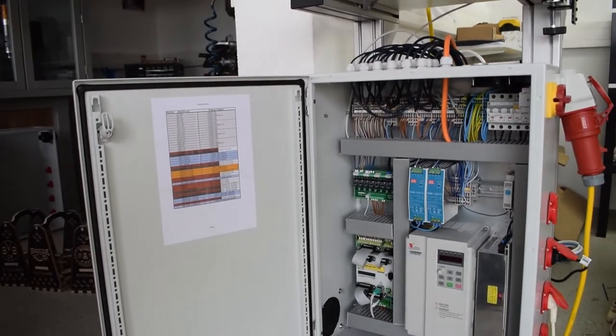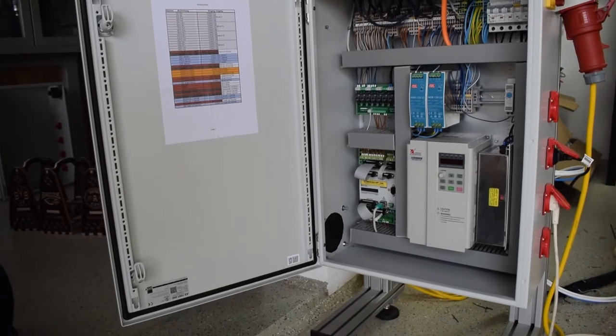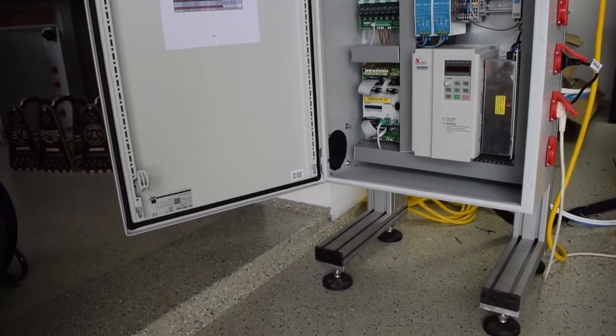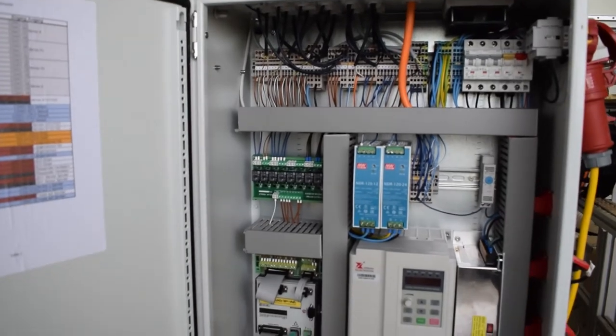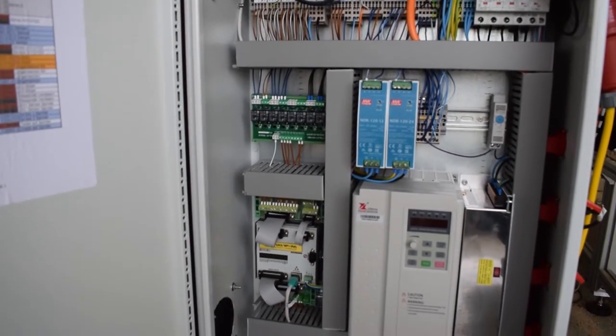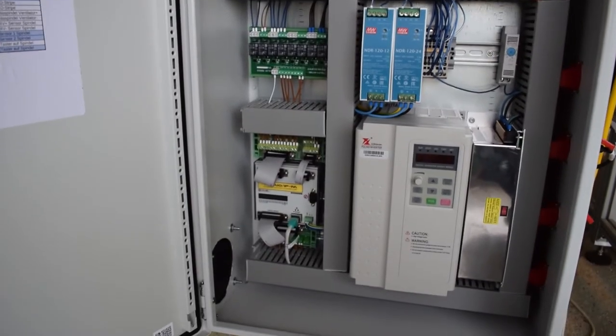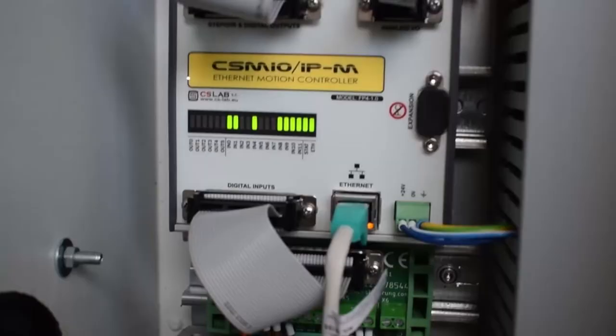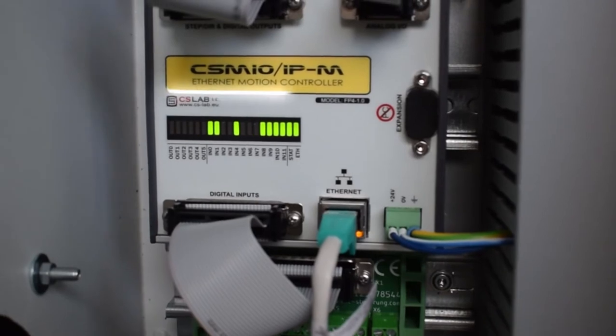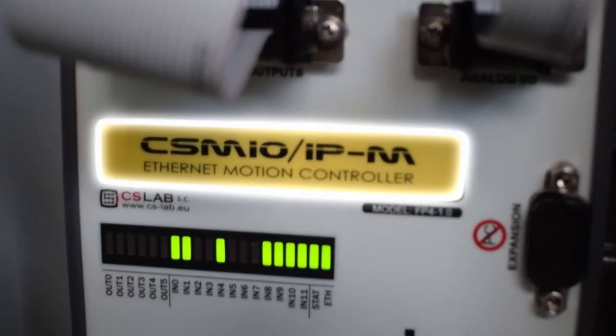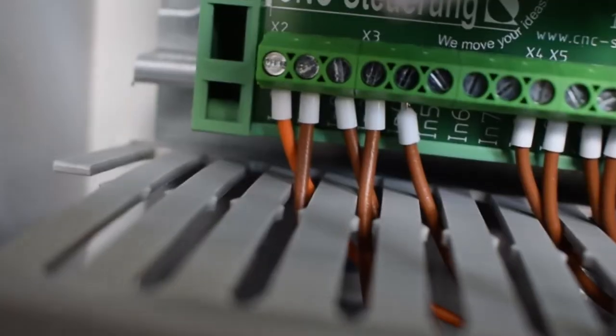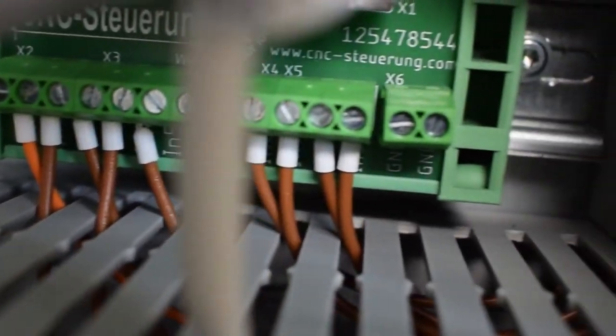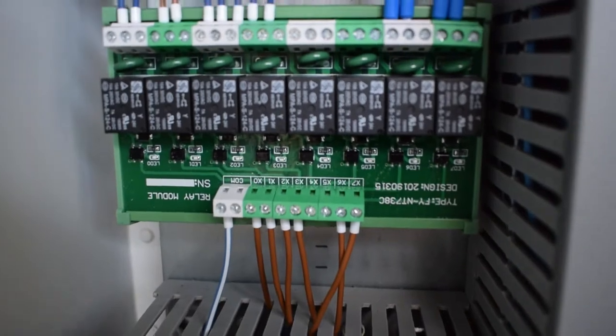Now finally jump into the inside. The motion controller I use in this machine is called CSMIO IPM. It provides six 24 volt outputs and 11 24 volt inputs and you are able to use four motors with it.